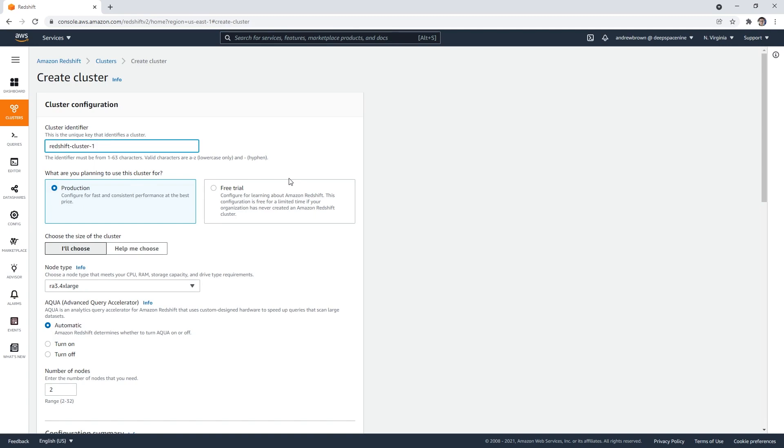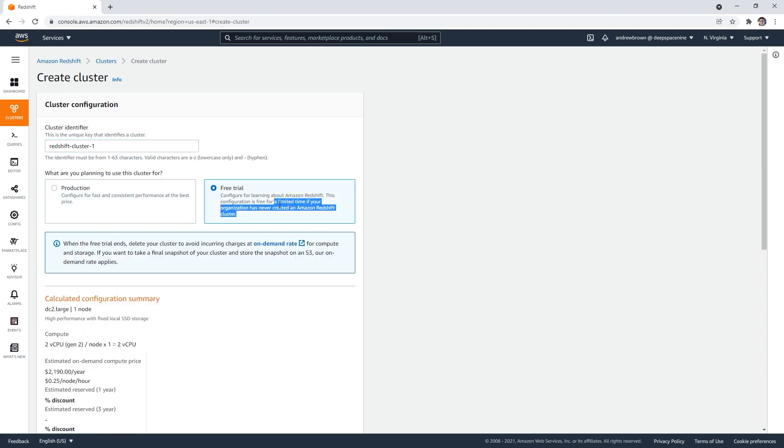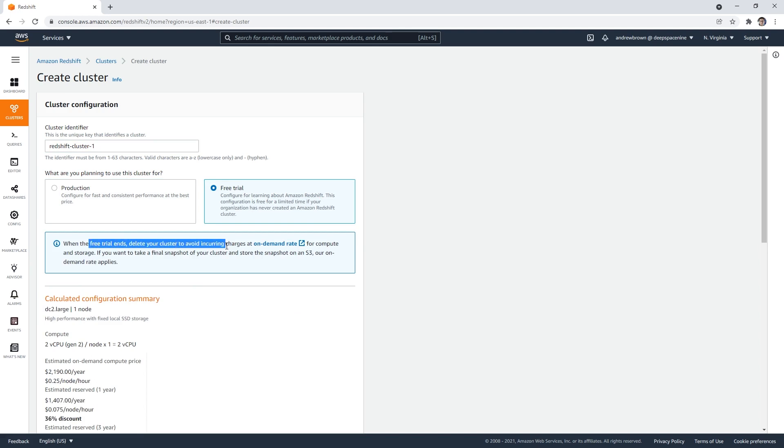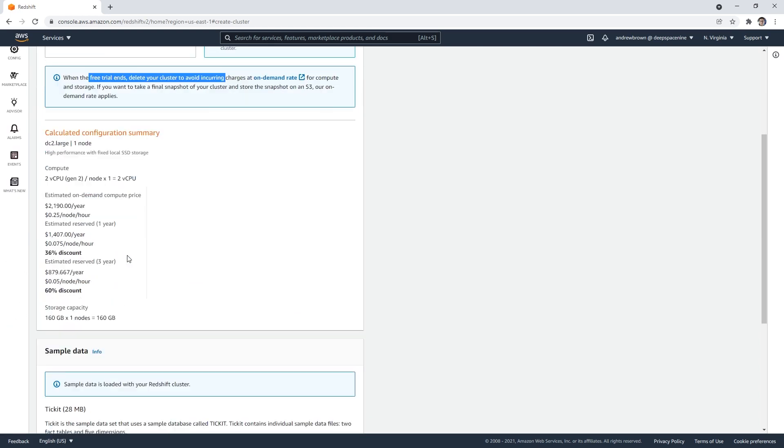So free trial configure for learning, that sounds good to me, is free for a limited time if your organization has never created a cluster. Well, I rarely ever create these. So when the trial ends, delete your cluster to avoid the charges of on demand. Okay, that sounds fair.